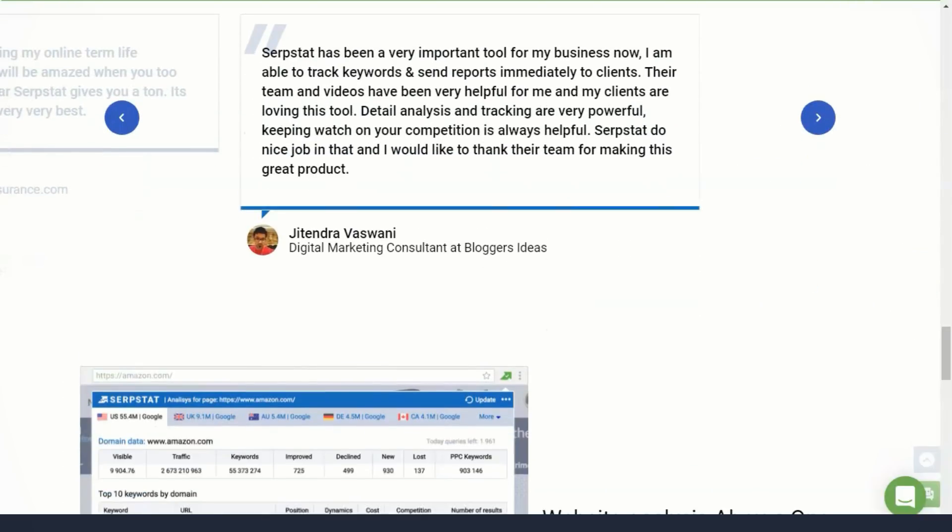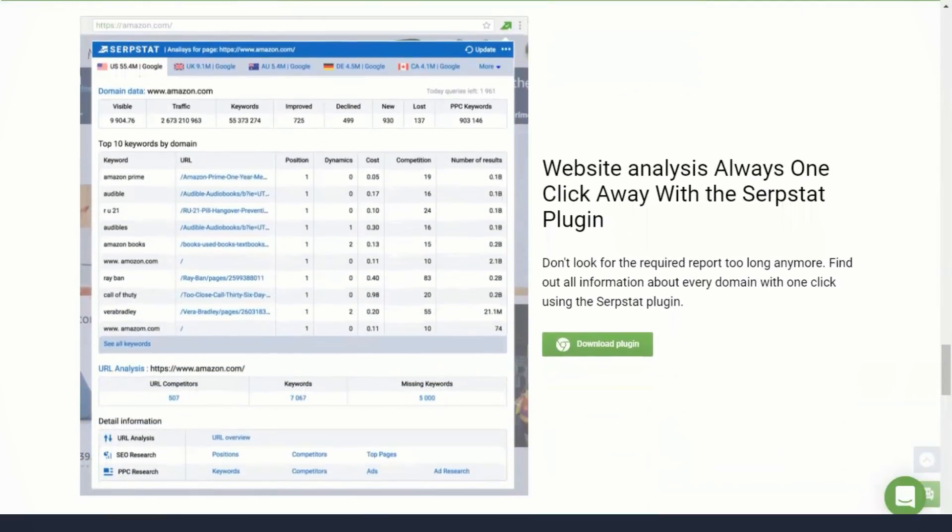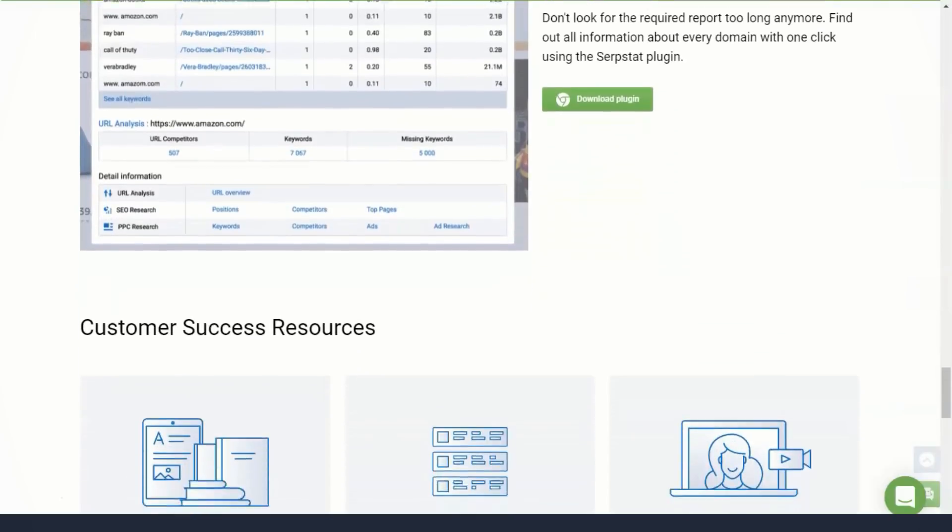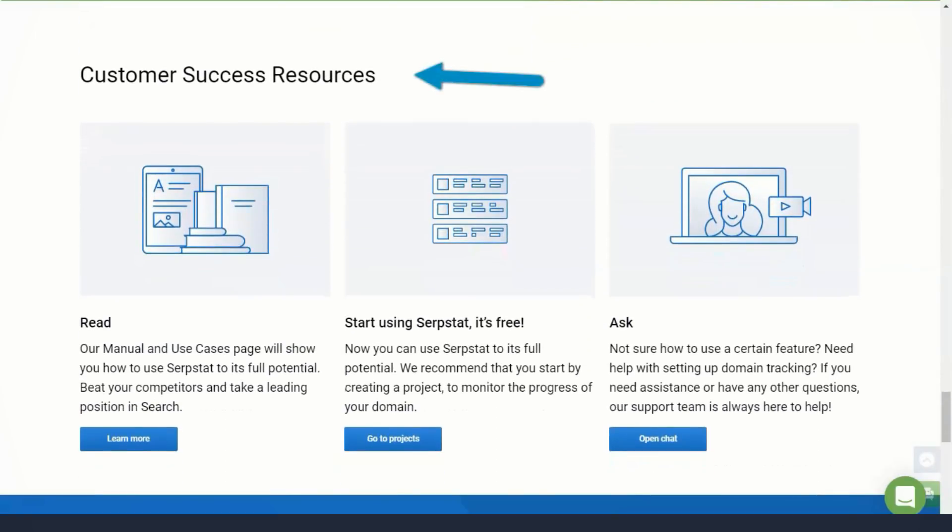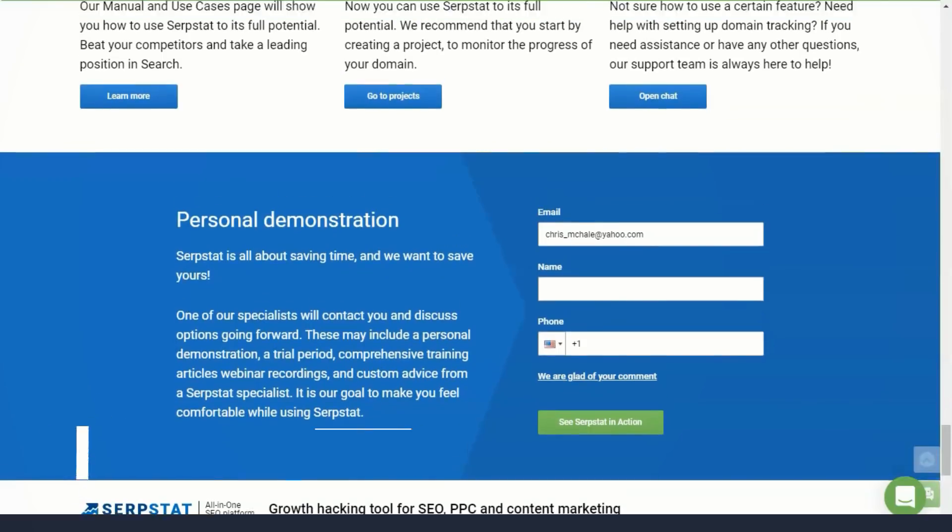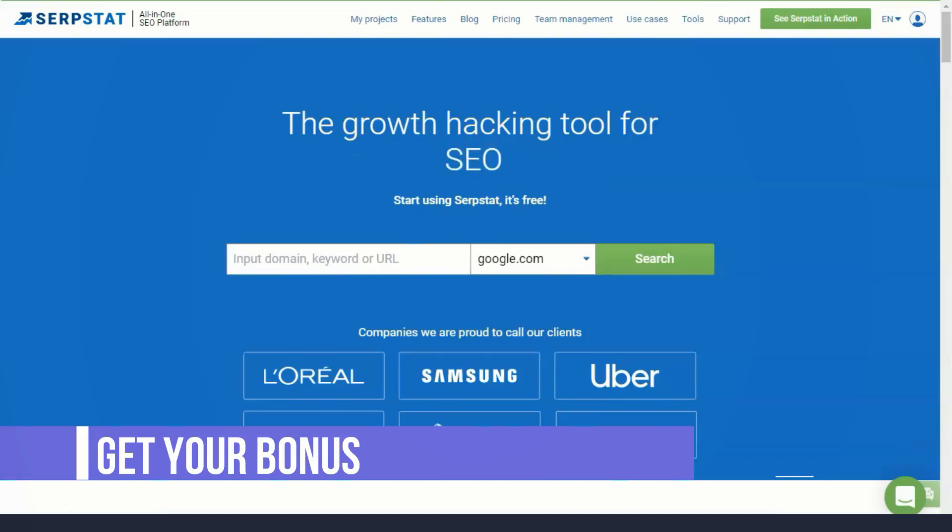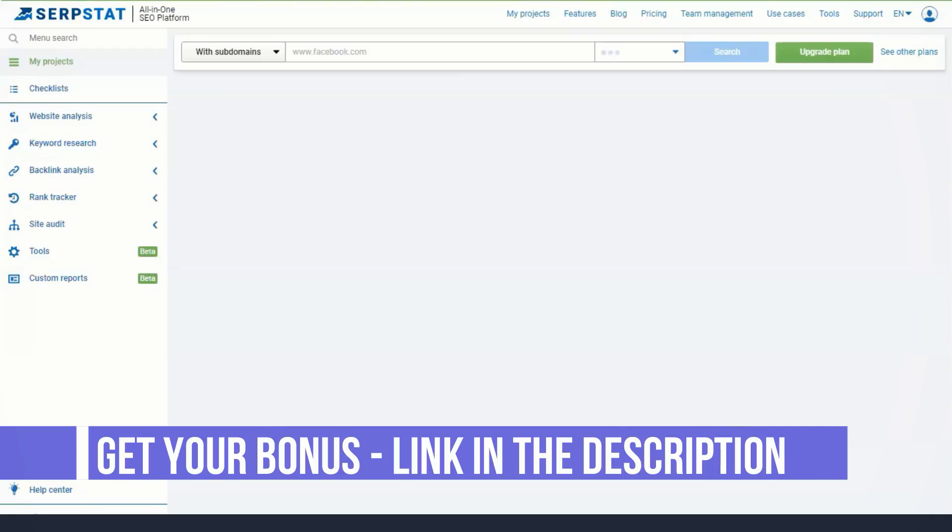The Serpstat PPC keyword research tool allows users to use features similar to the SEO keyword research tool for their paid search campaigns. Again, while Serpstat provides a wide range of data and features, it is not as advanced as its main competitors.